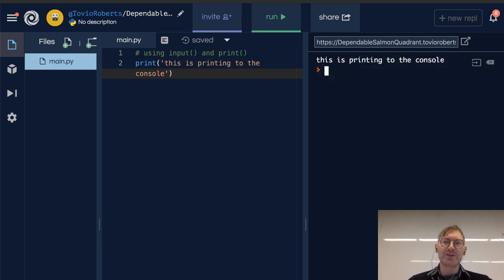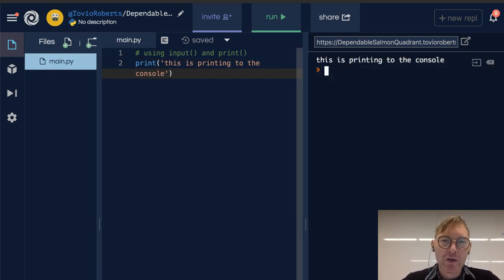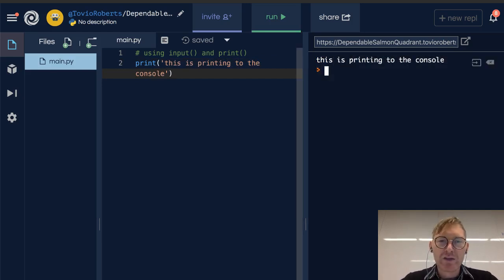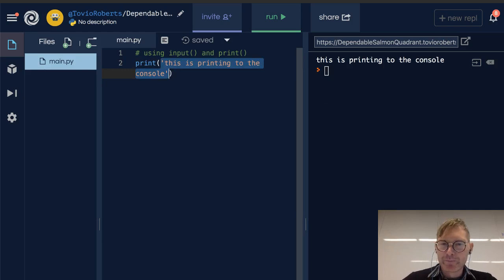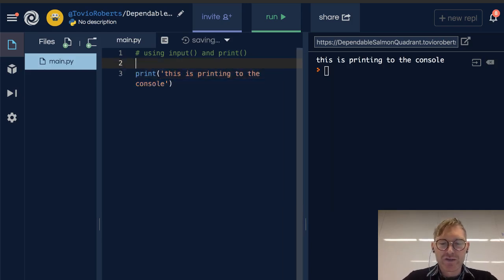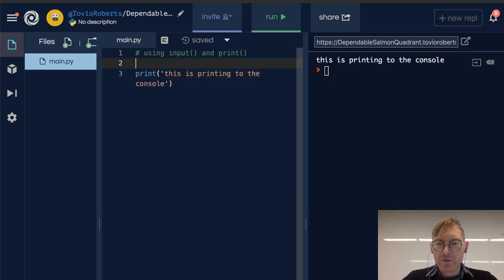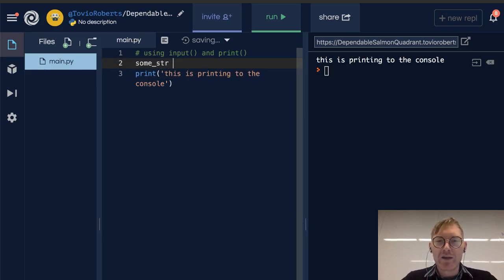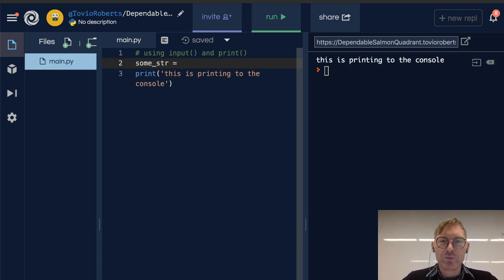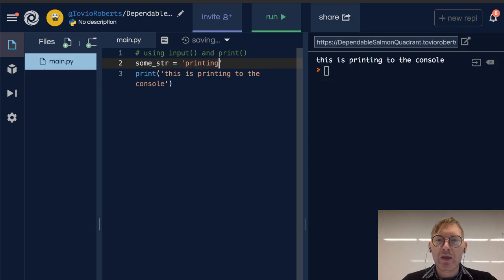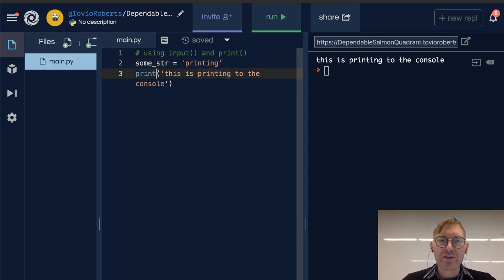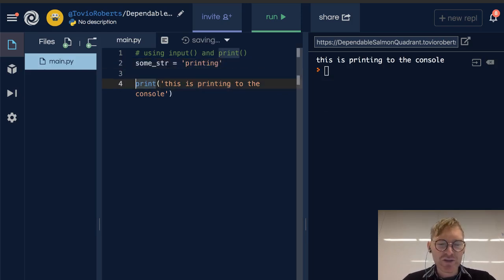We can declare a variable such as some_string and let's set it to 'printing'. I'm going to modify what's in this print statement. I'm introducing this a little bit early because it's going to exist in a number of lessons.